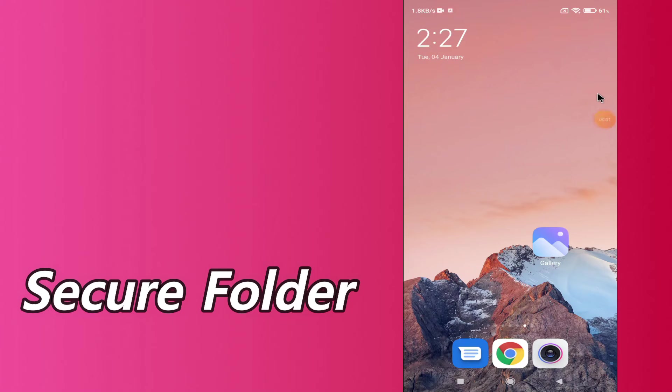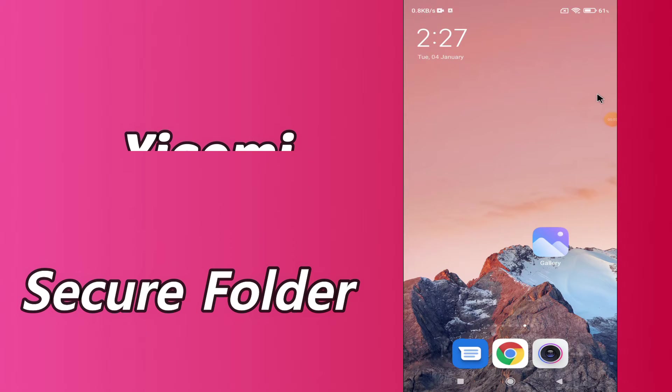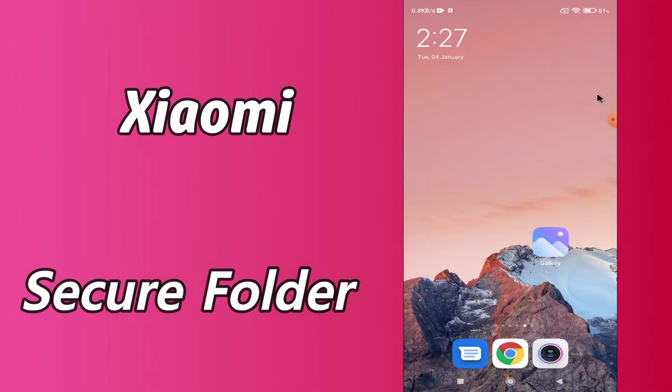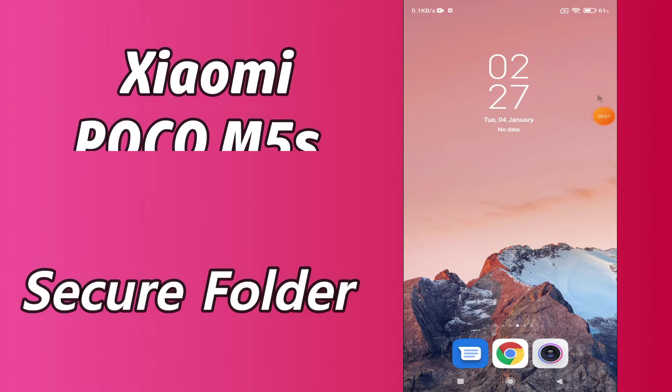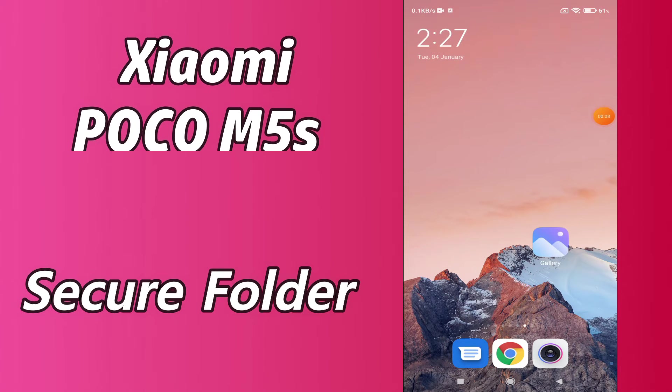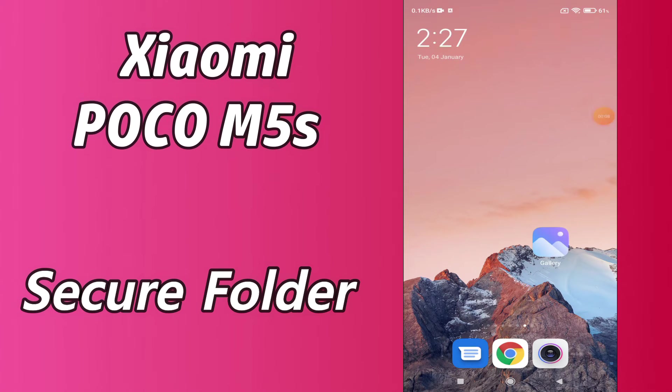Hello everyone, hope you're doing great. Welcome to my YouTube channel. In today's video, I will be telling you how you can secure a folder or hide photos and videos in your device, Xiaomi POCO M5s.